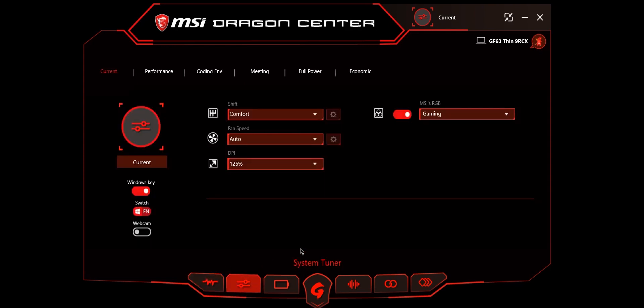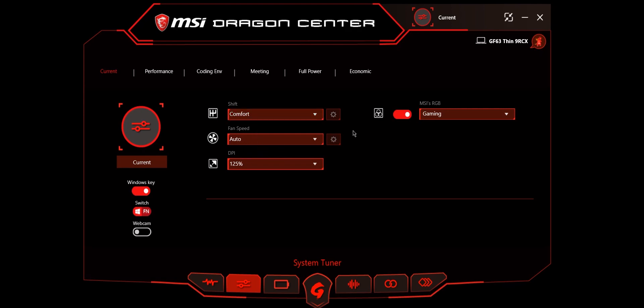The next one is the system tuner, which is one of the main parts in MSI Dragon Center because this is where you can change your system performance according to your usage. I'm presently running comfort mode. This changes in real time whenever you change it to some other mode. It's not showing me turbo and sport because I'm running my laptop on battery.